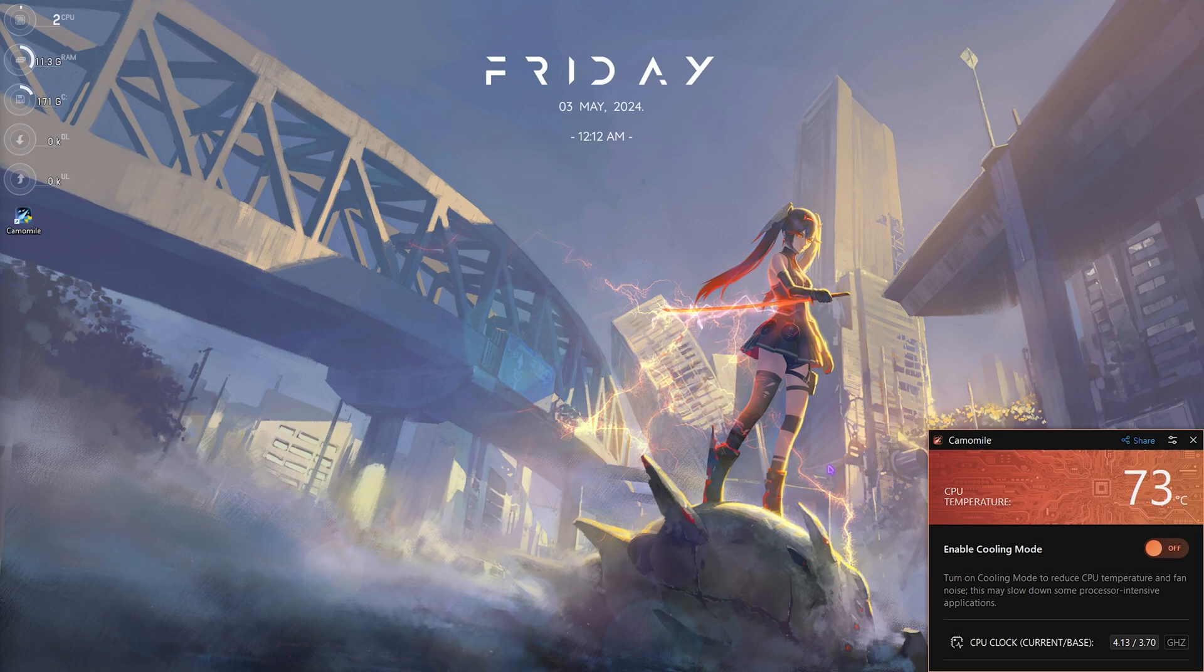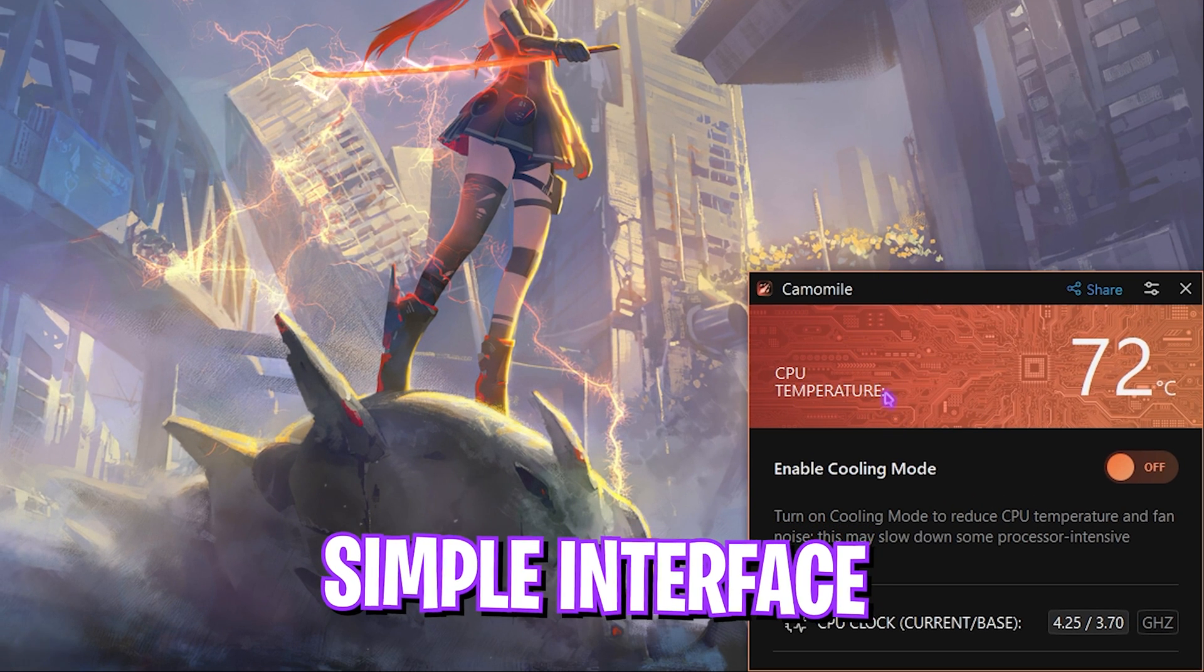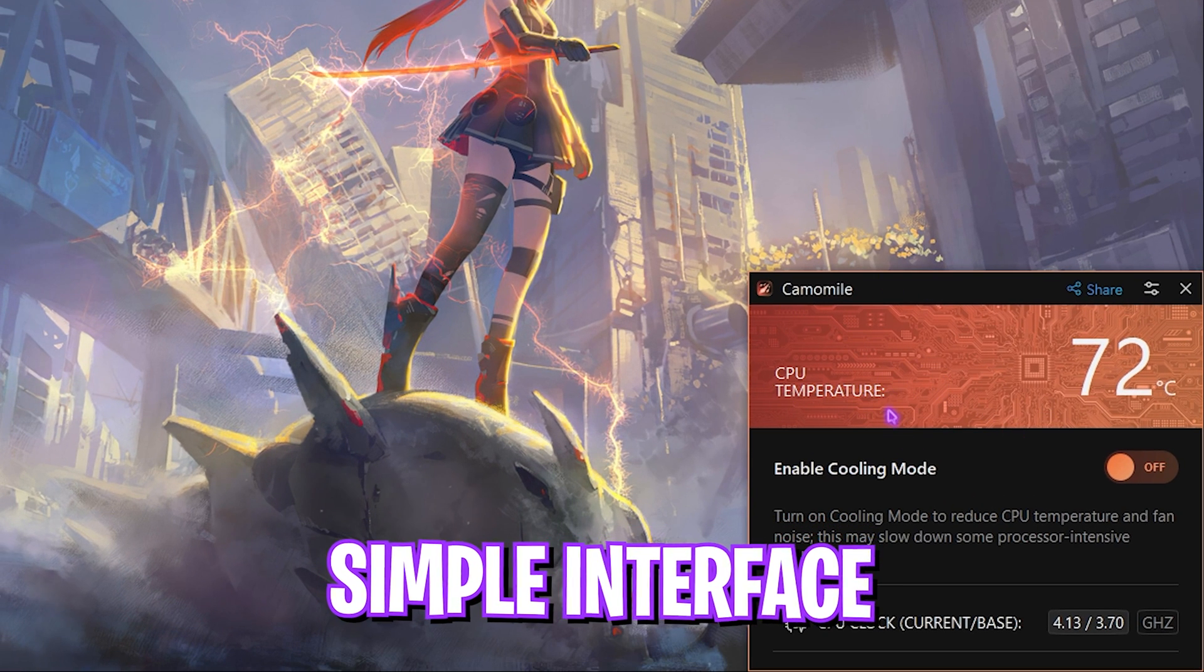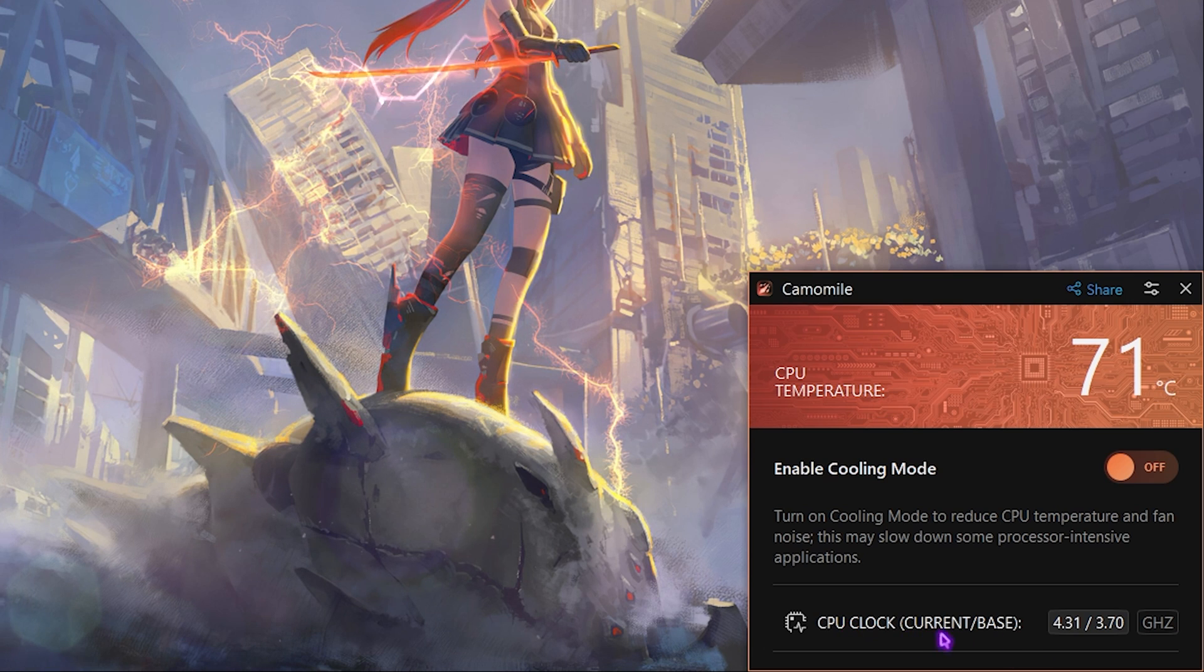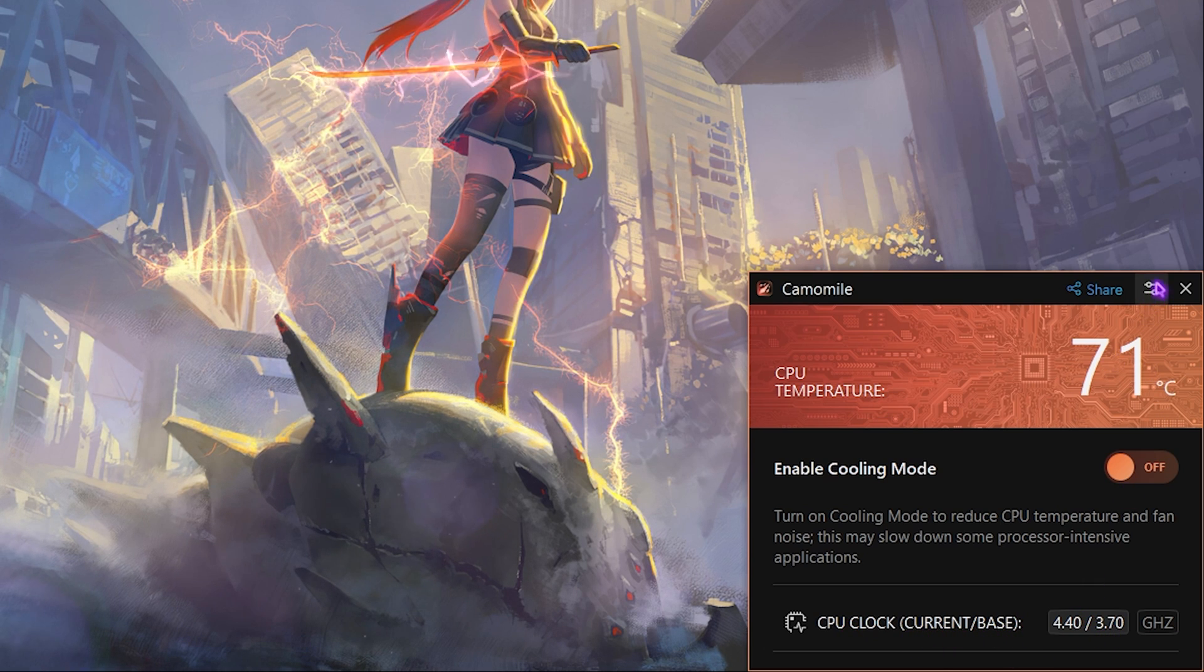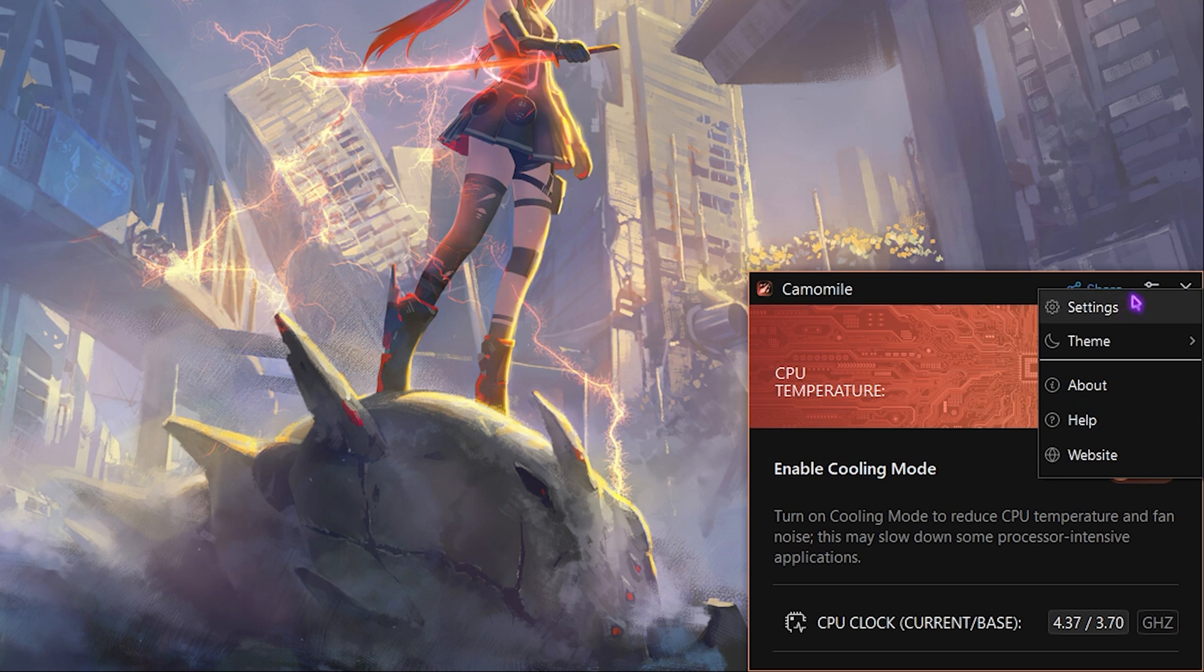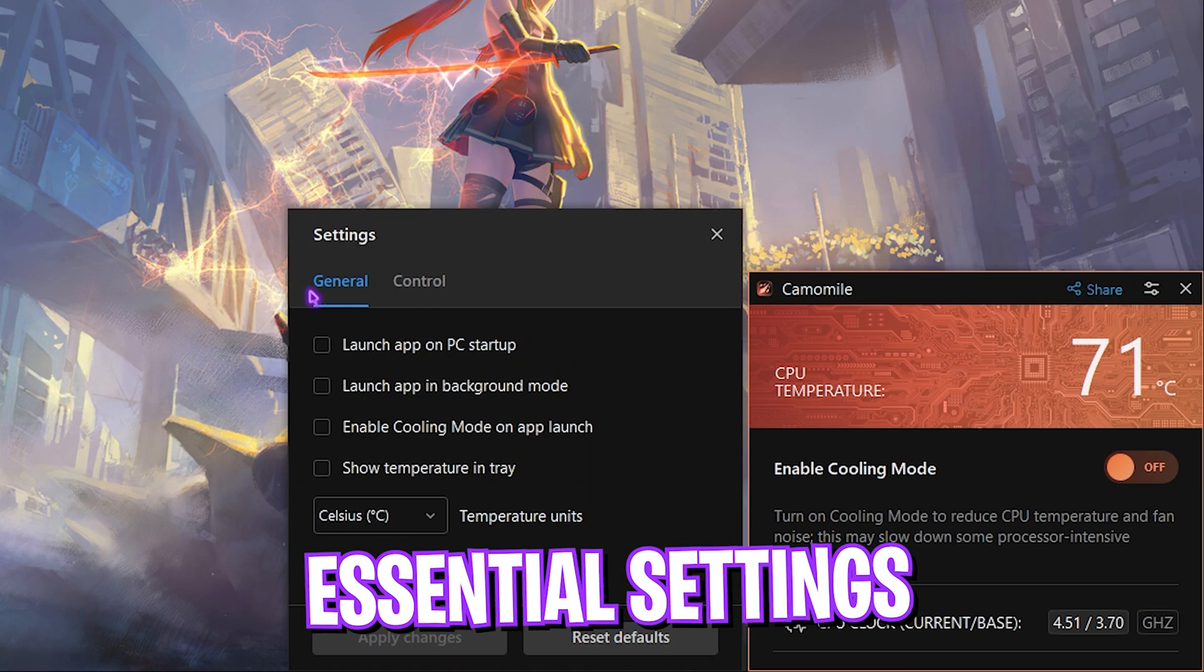Once you have downloaded it, simply open it up. The application interface should look like this. This is all the application has got. On the bottom section you'll see the CPU clocks, which is the current and base clock that the CPU is running on.